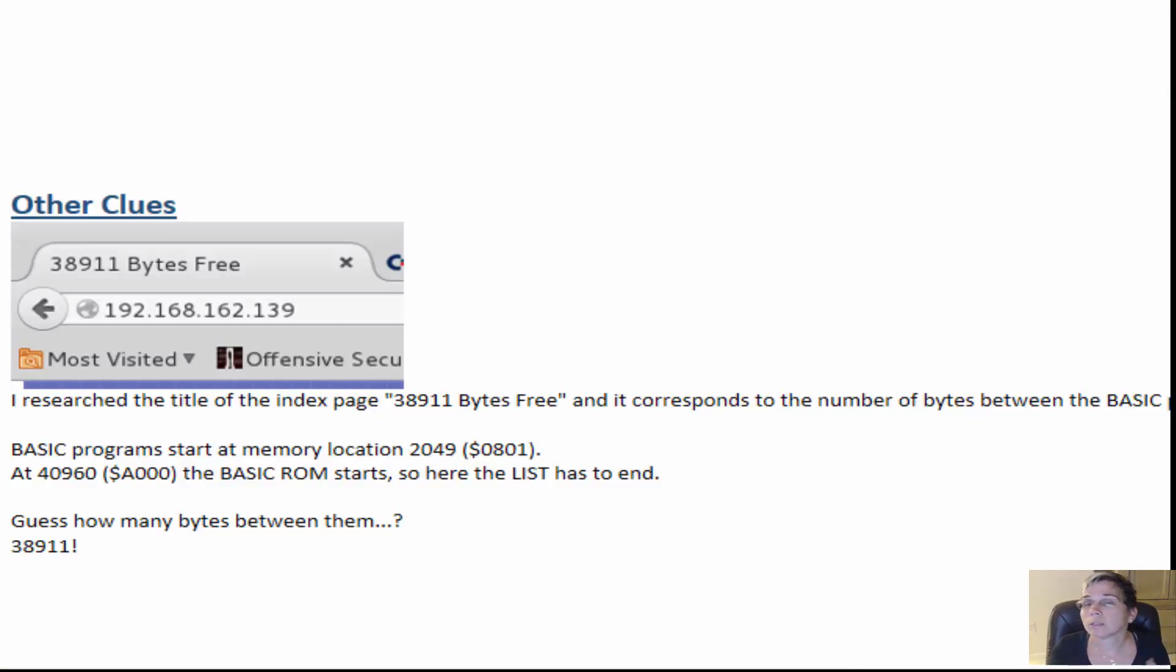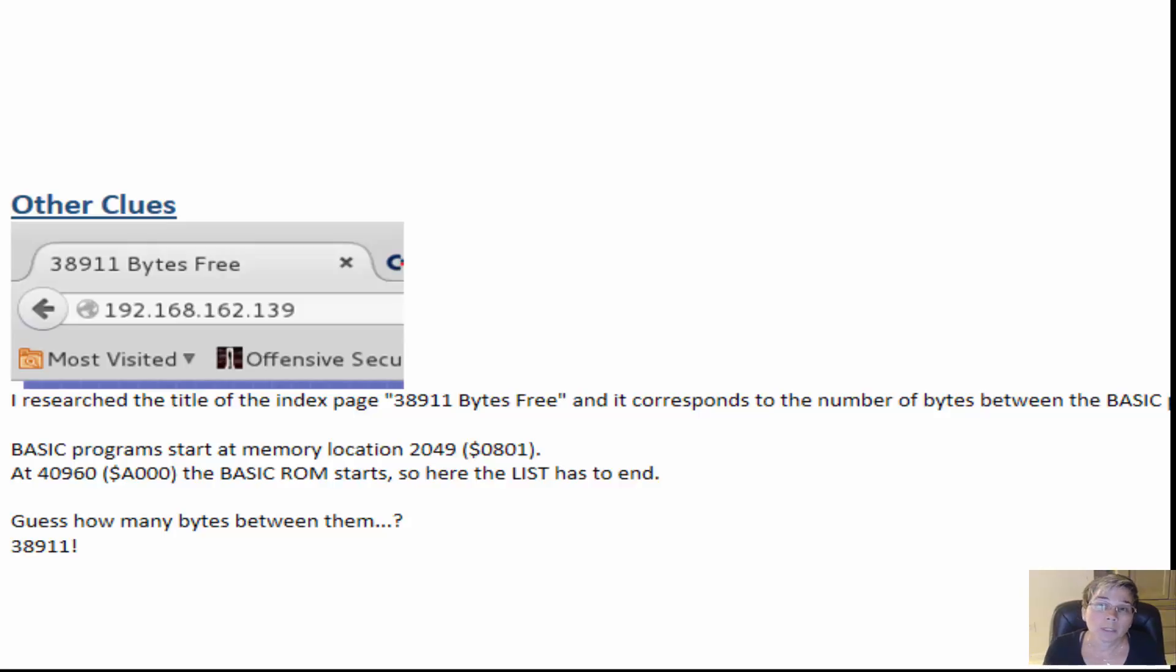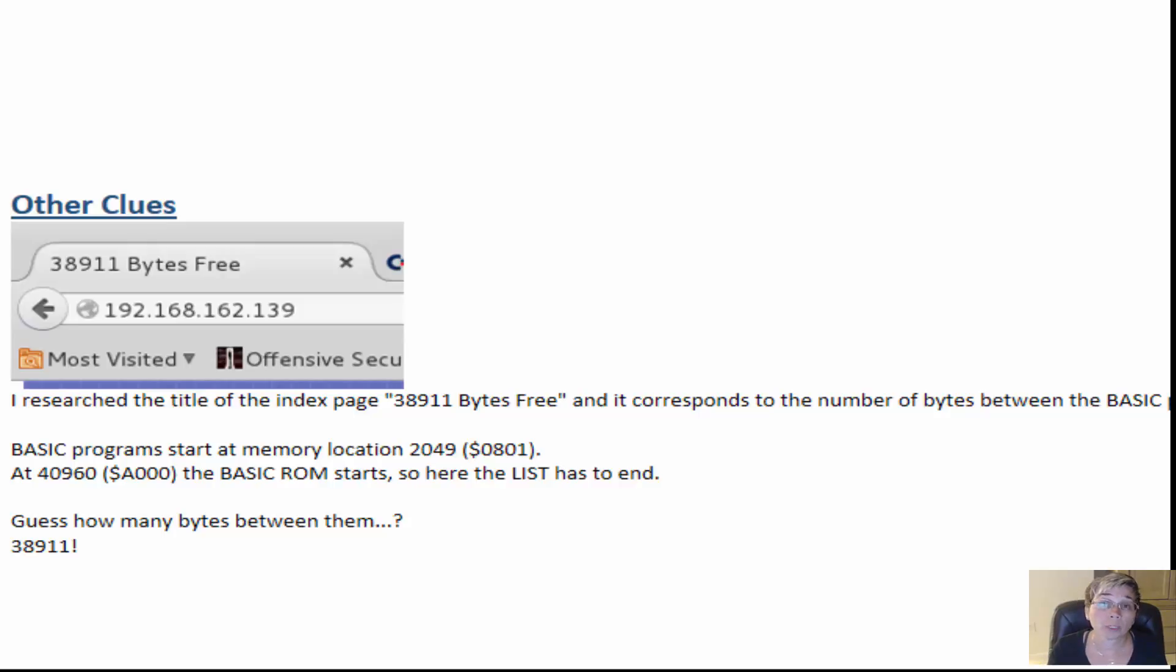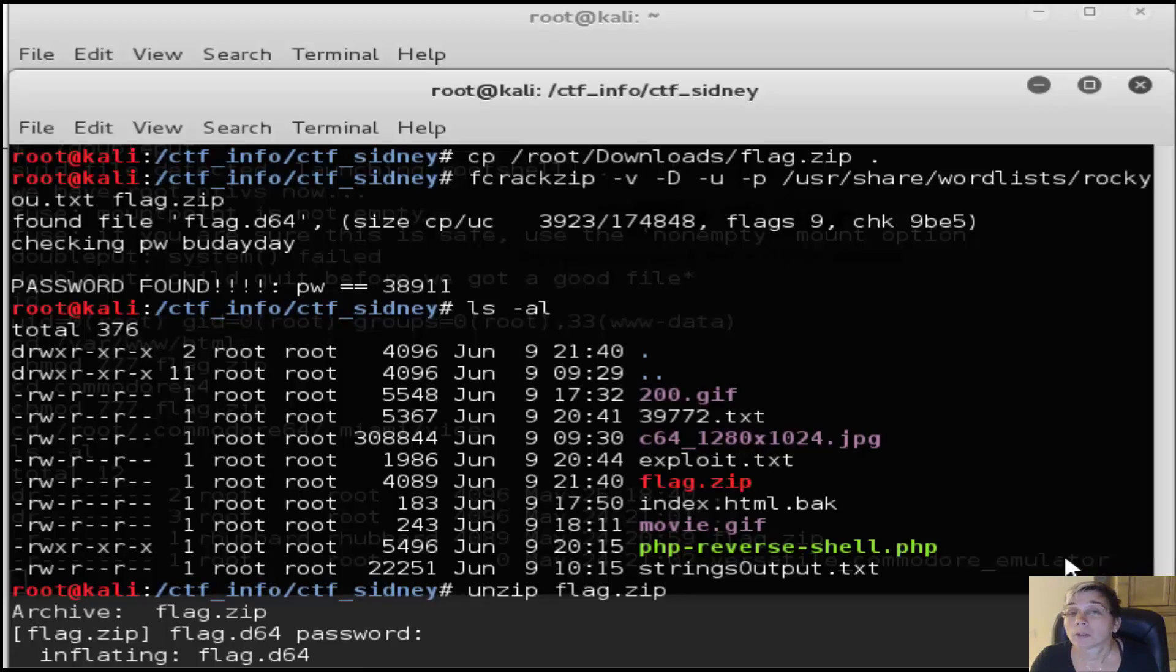One of the fun things as you do these puzzles is sometimes you get clues and they don't really add to the path you're working on, so I set them aside and keep them handy. In this case, this was a valuable clue - I noticed the title on the main page when you first came to the website was 38,911 bytes free. I did some research on what that means in Commodore 64 terms.